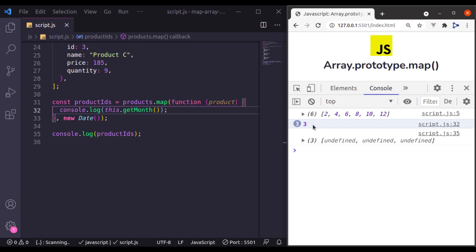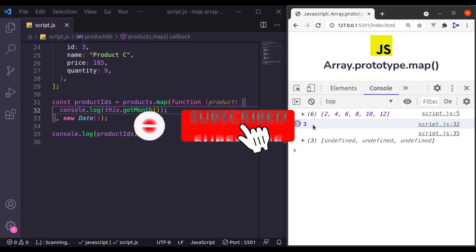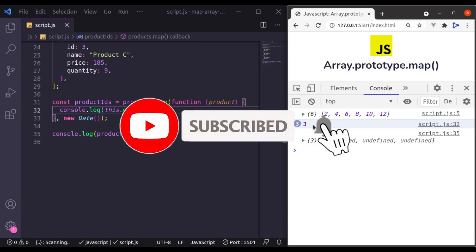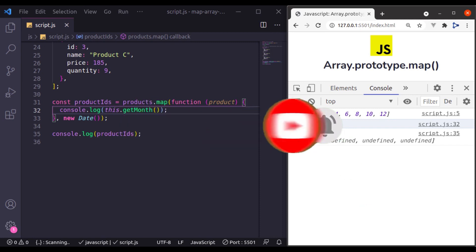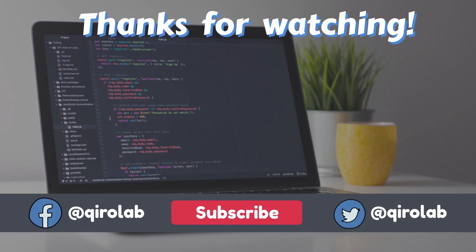This is all in this lesson. I hope you enjoyed it. Thanks for watching. If you like the video, hit the like button, share this video, and don't forget to subscribe. See you in the next lesson. Bye.